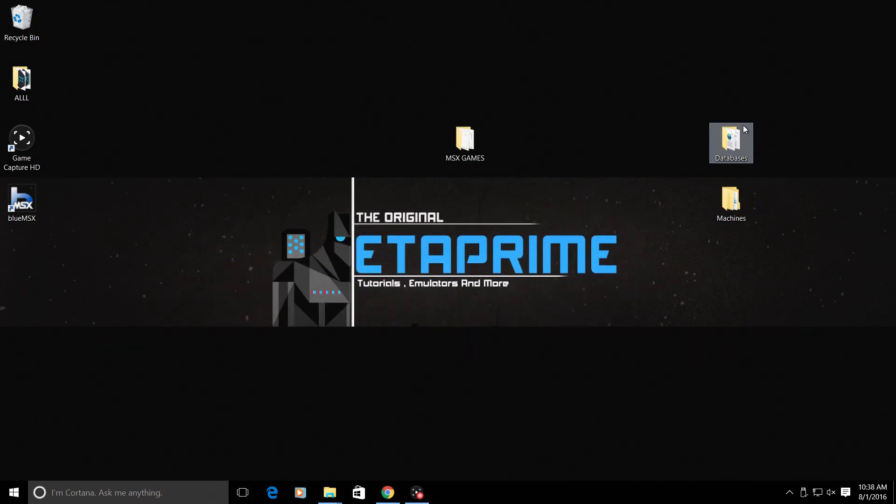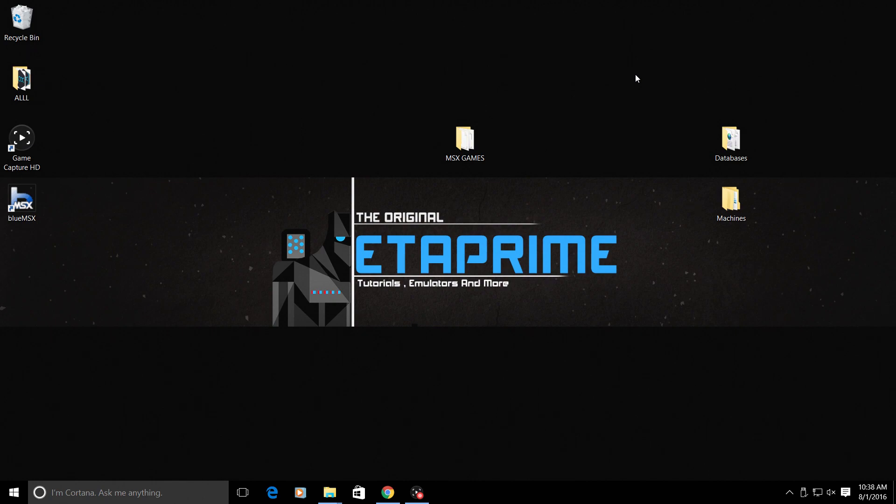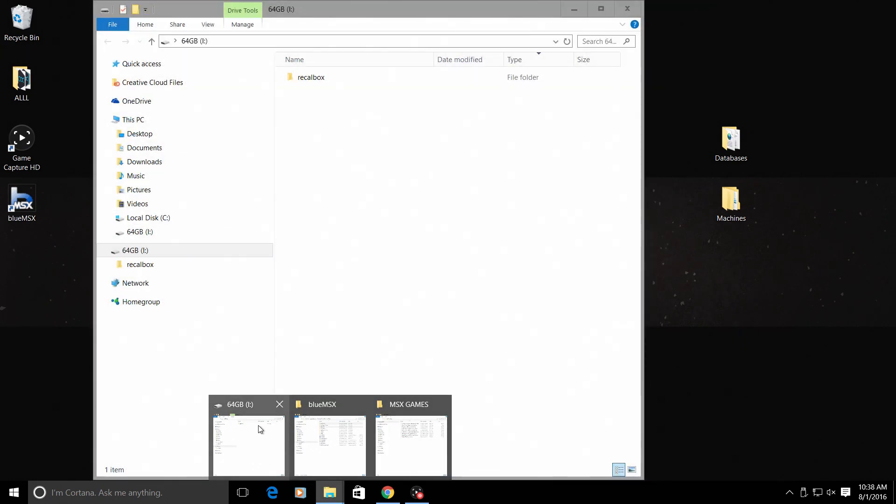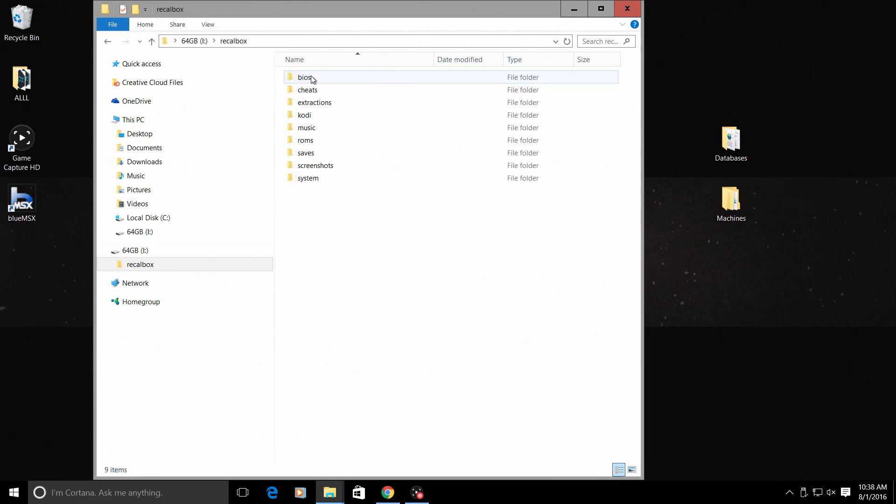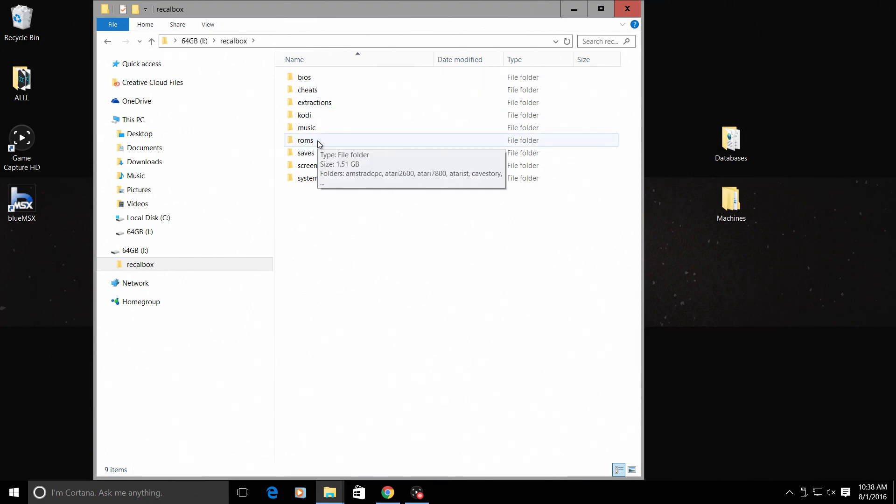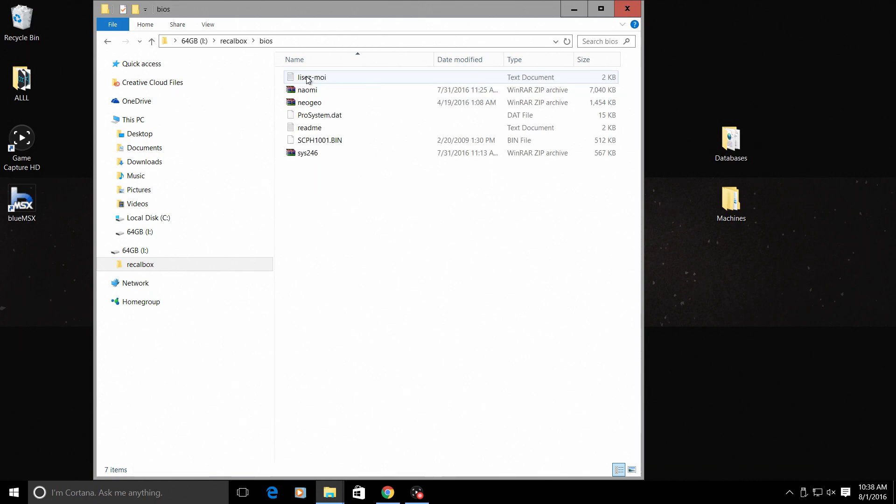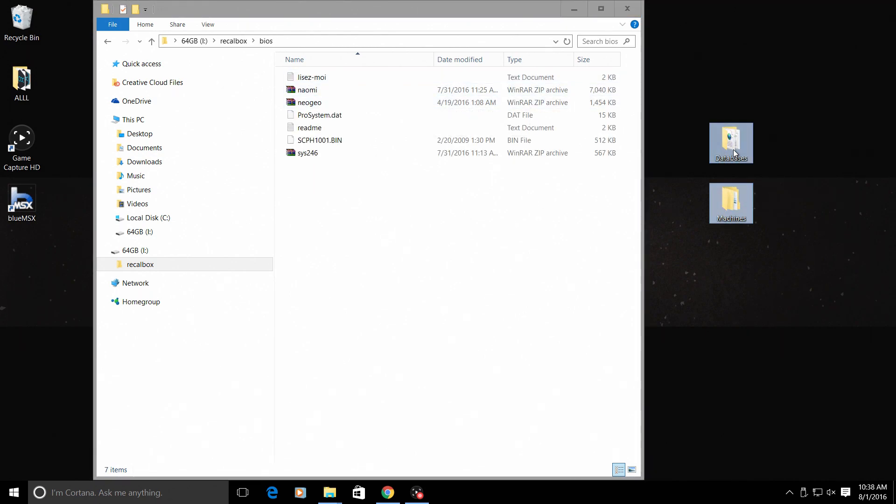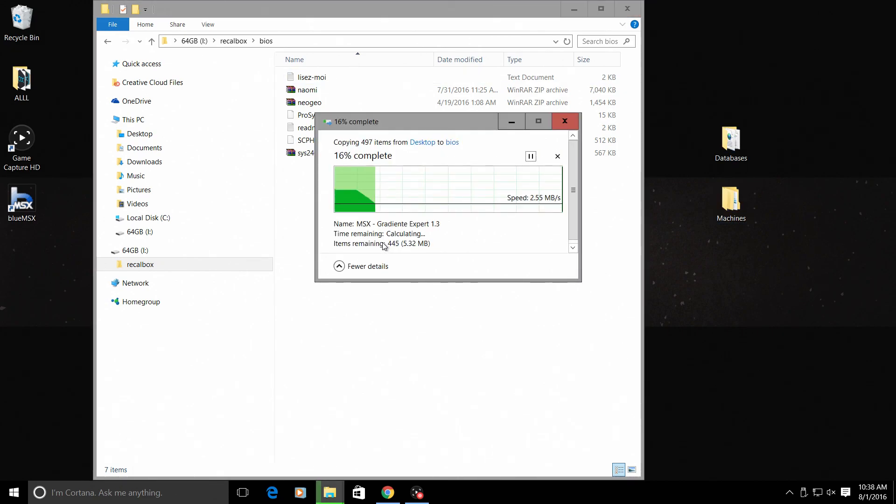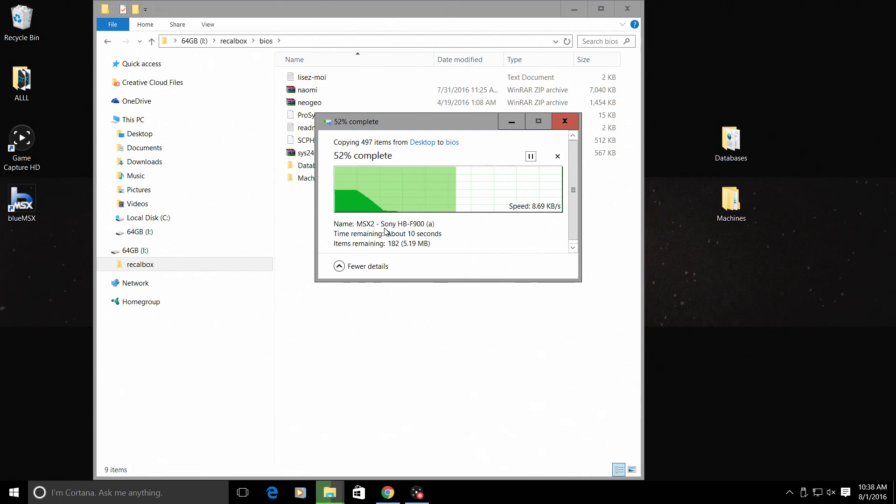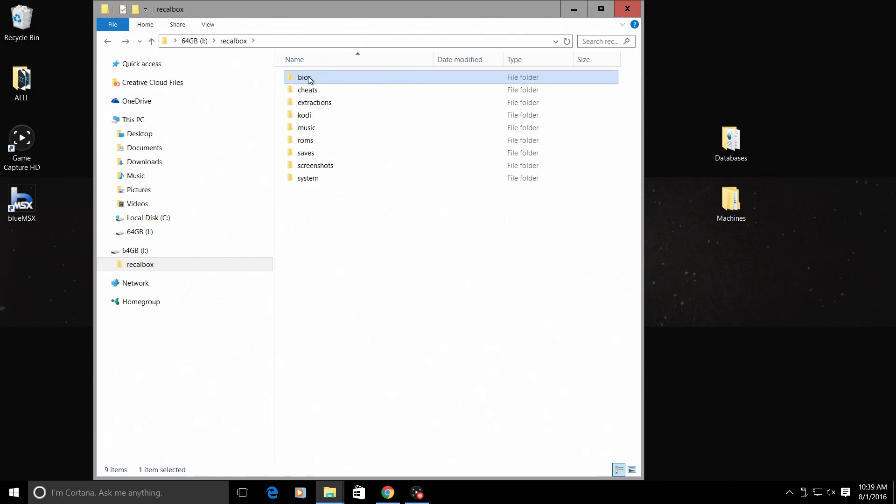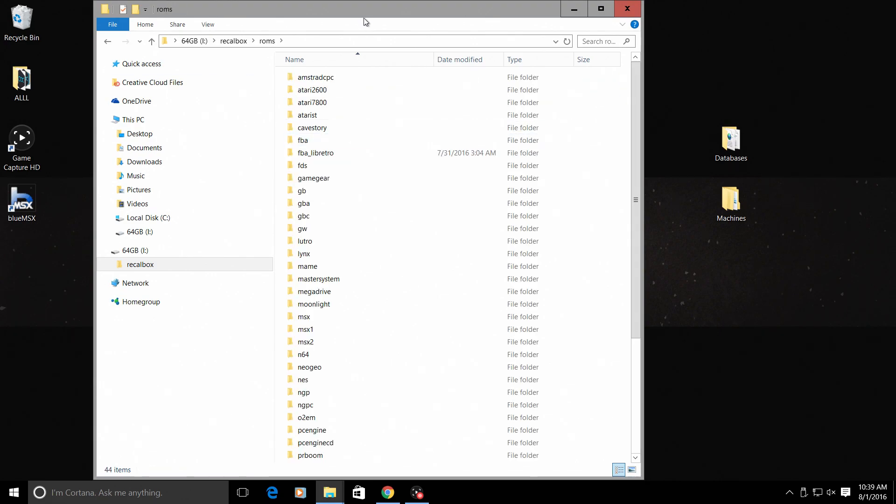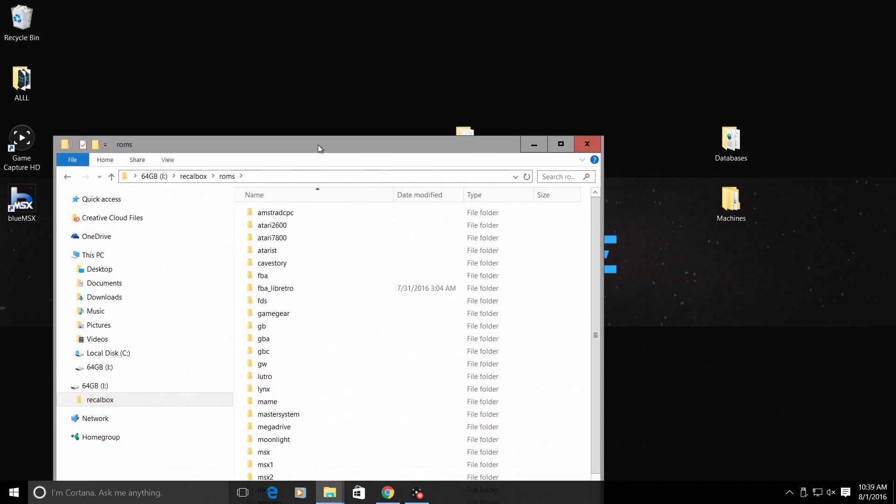Now that we have databases and machines on our desktop, we can go to our RecalBox SD card or our ROM install location. I run mine from a USB stick—this is my 64 gigabyte USB stick that I put all my games on. Inside of here you'll have a RecalBox folder. BIOSes and ROMs are the two folders we are going to focus on. Open up your BIOS folder, drag your database and machines into your BIOS folder.